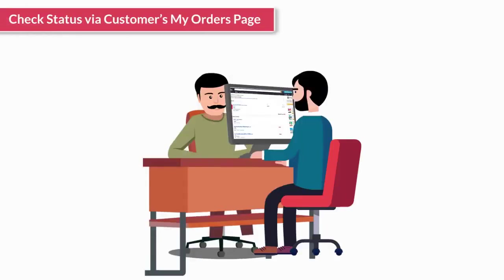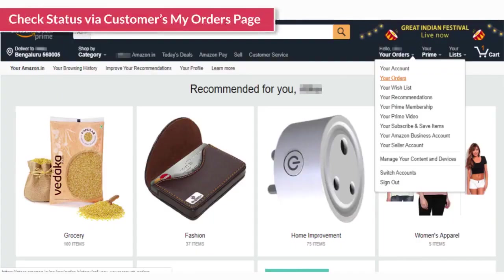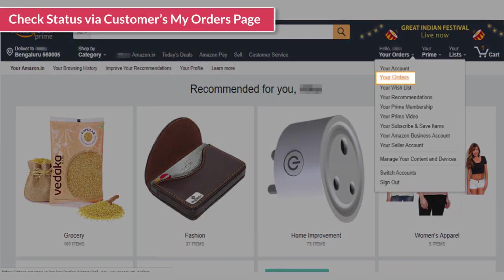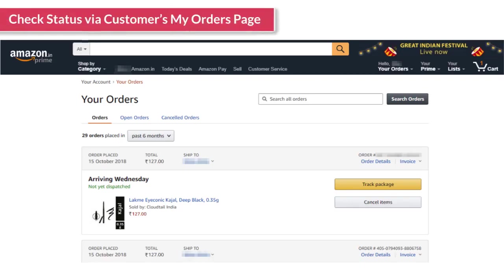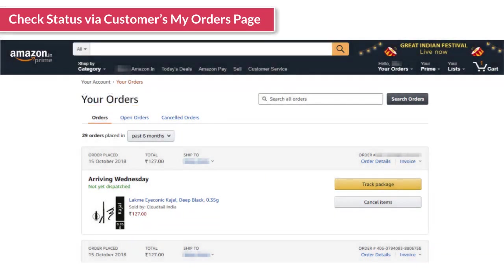If the customer comes to your store to check the status of his order, you can ask the customer to follow these simple steps. Ask the customer to sign in, and after that, click on your orders. Now the customer is on the your orders page. He will be able to see the list of all orders that he has placed from his account.